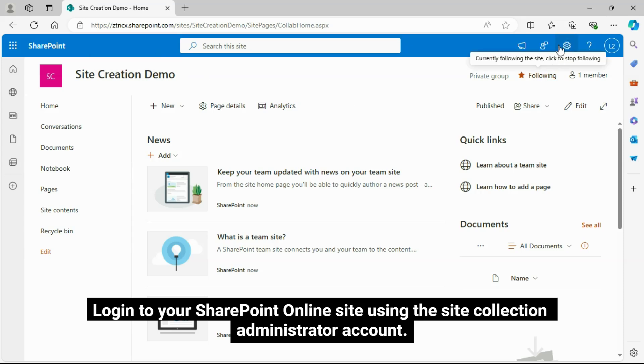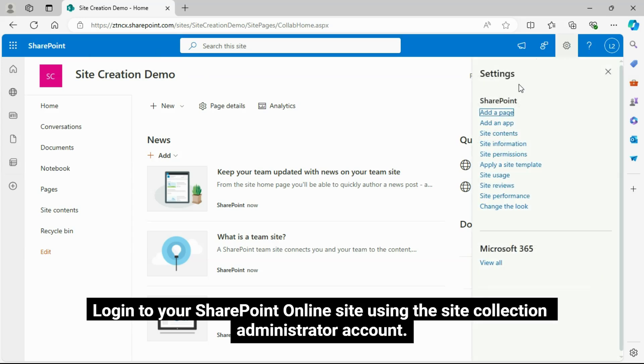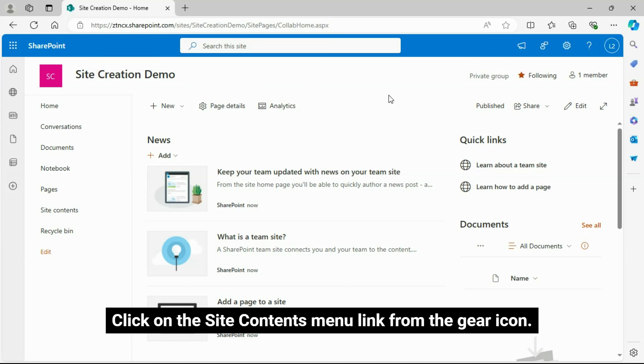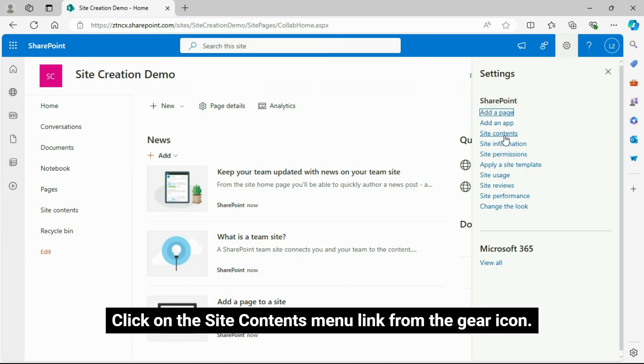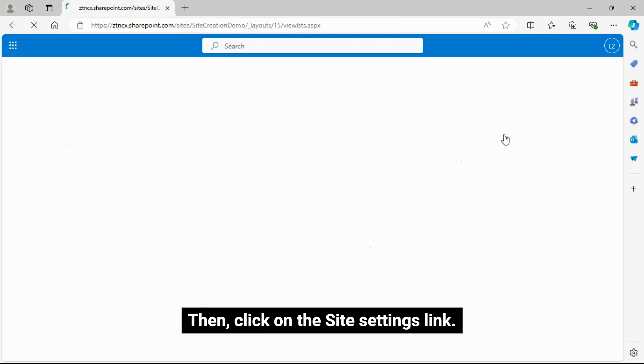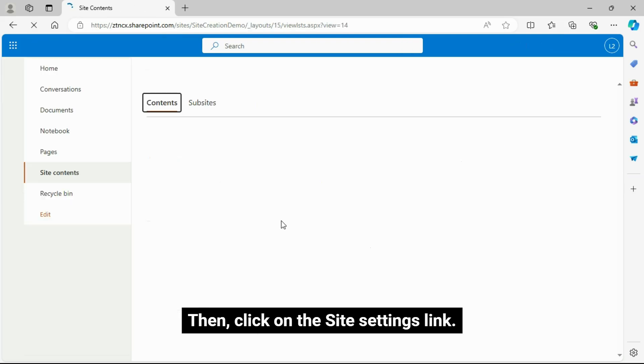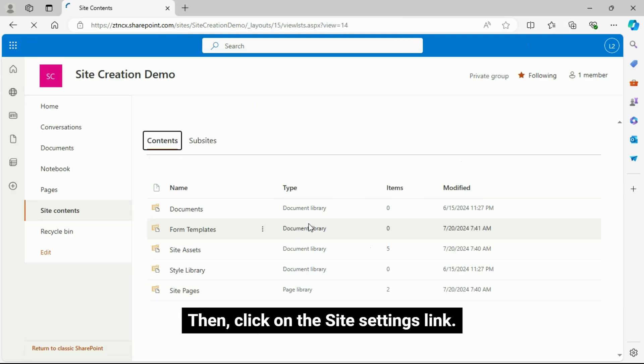Log into your SharePoint Online site using the Site Collection Administrator account. Click on the Site Contents menu link from the gear icon, then click on the Site Settings link.